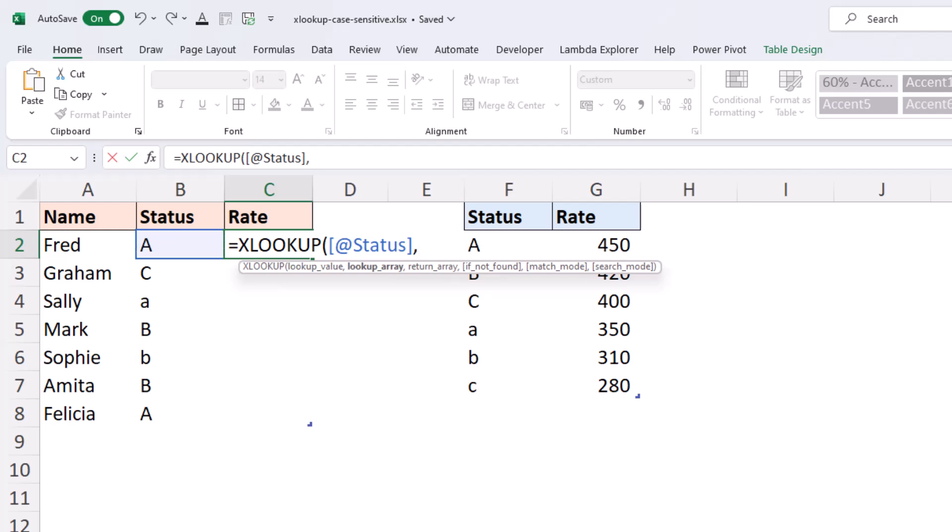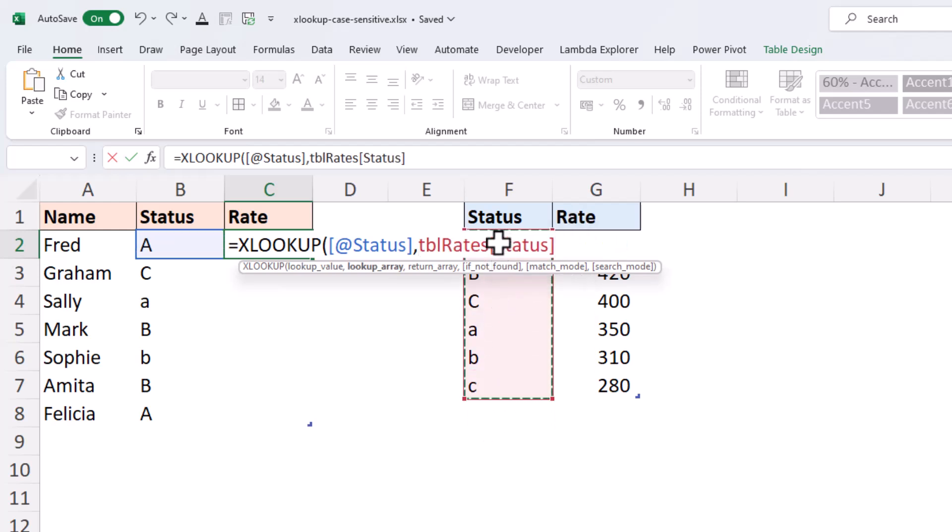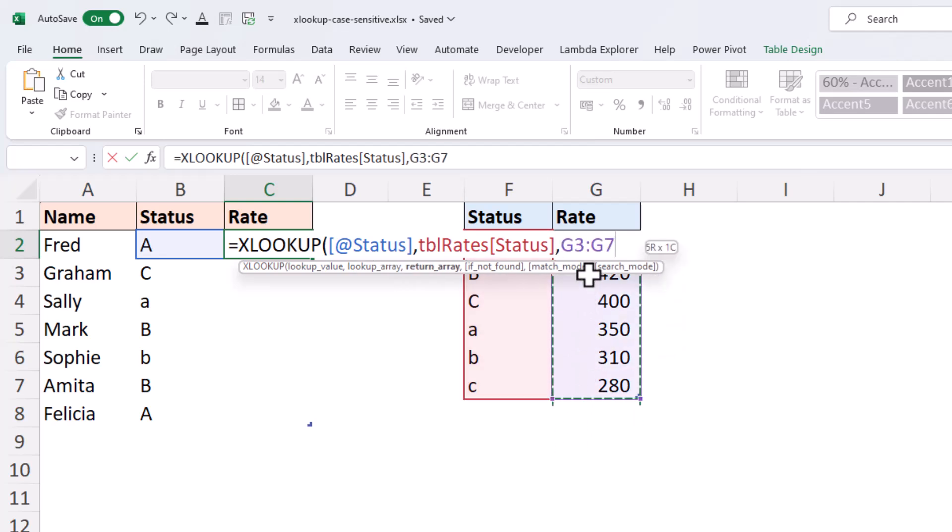and I look in the status column of TBR rates and I return the rate column from TBR rates.